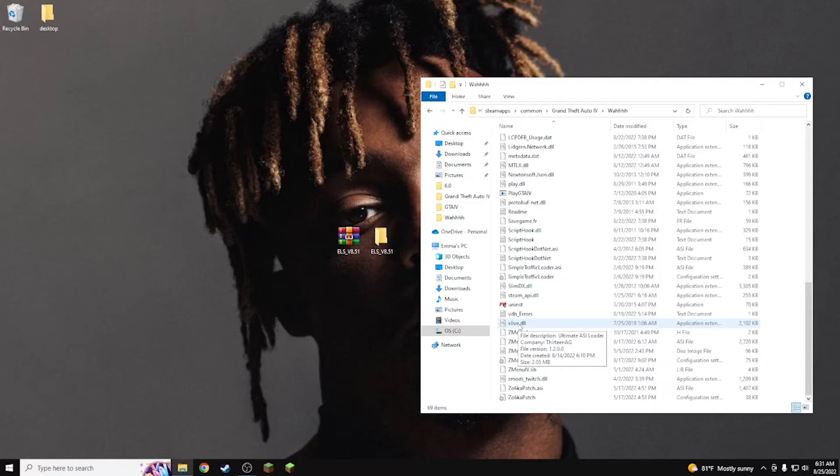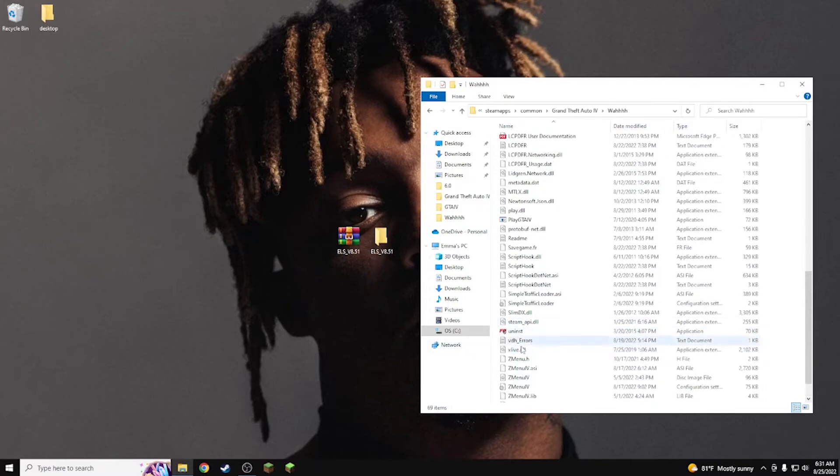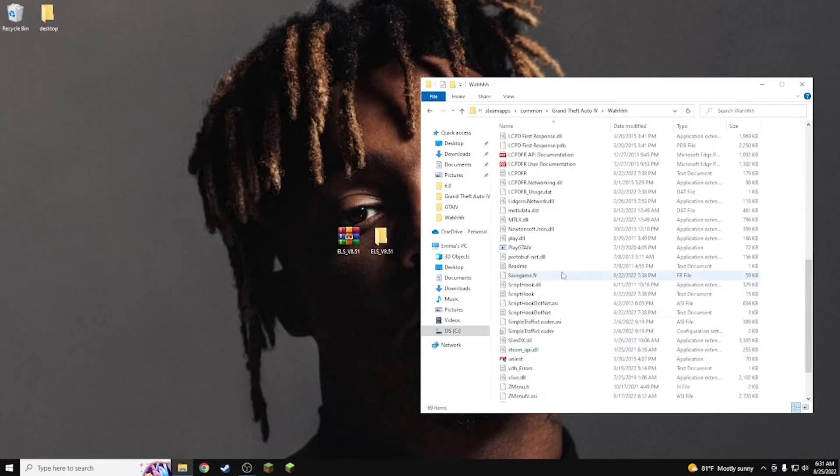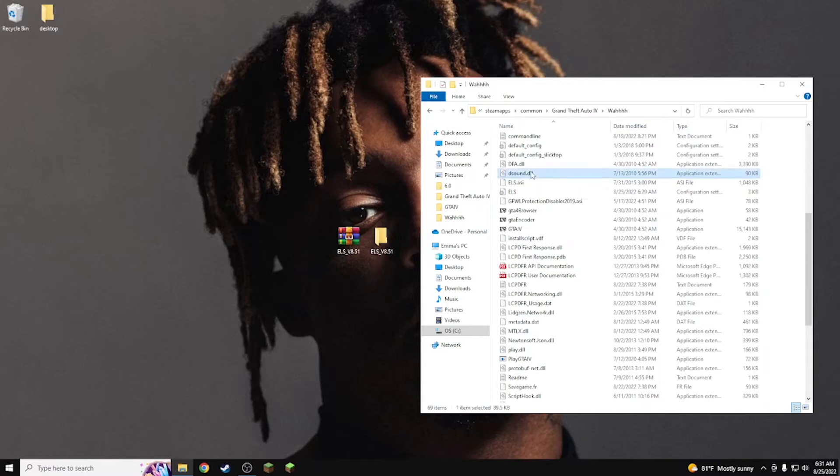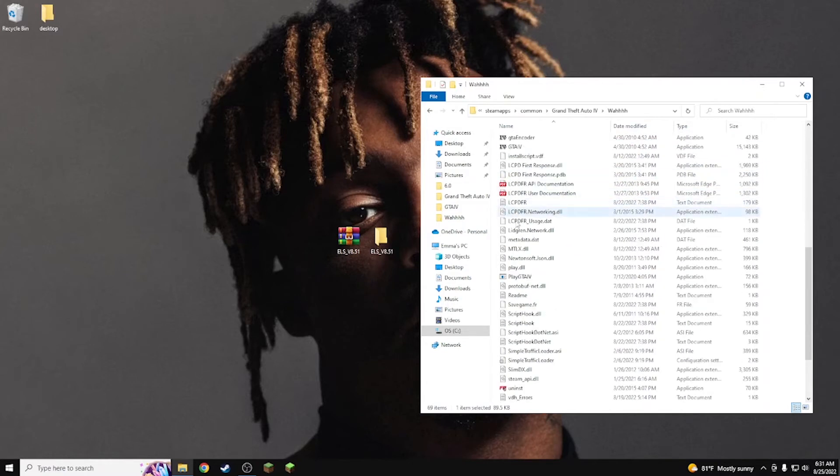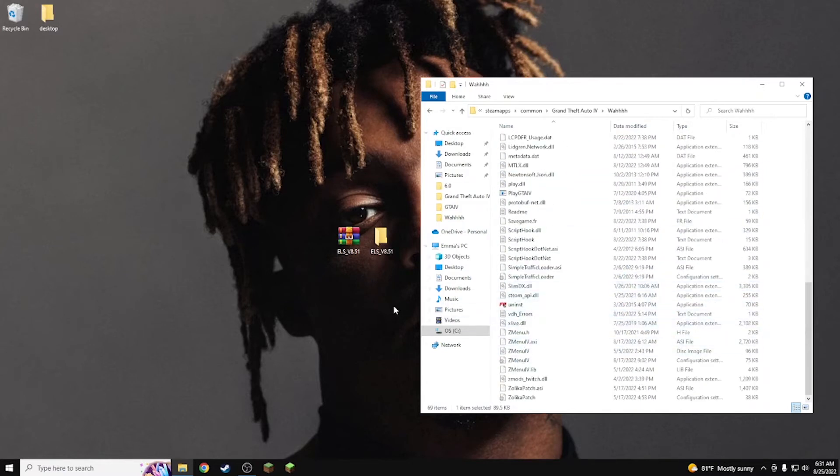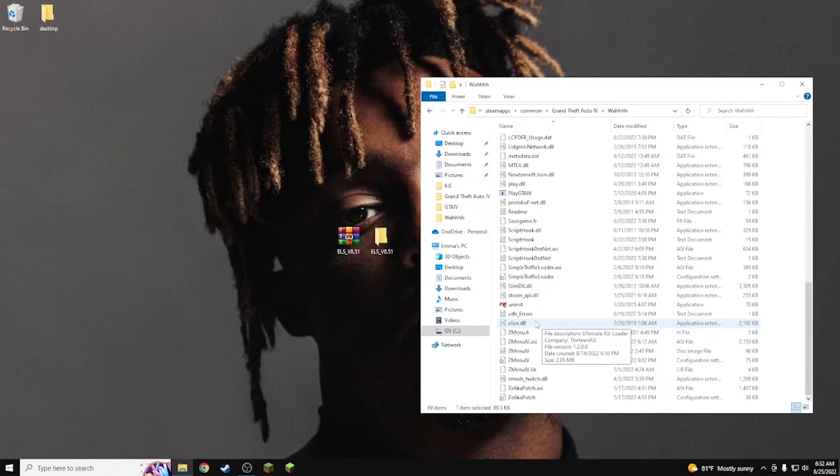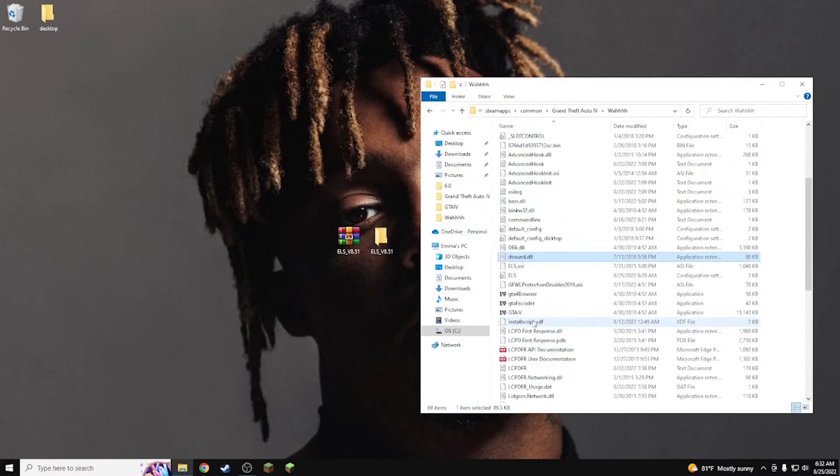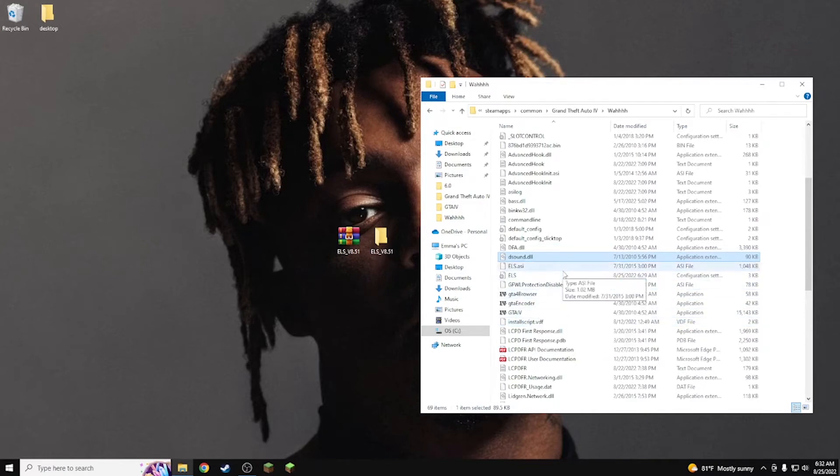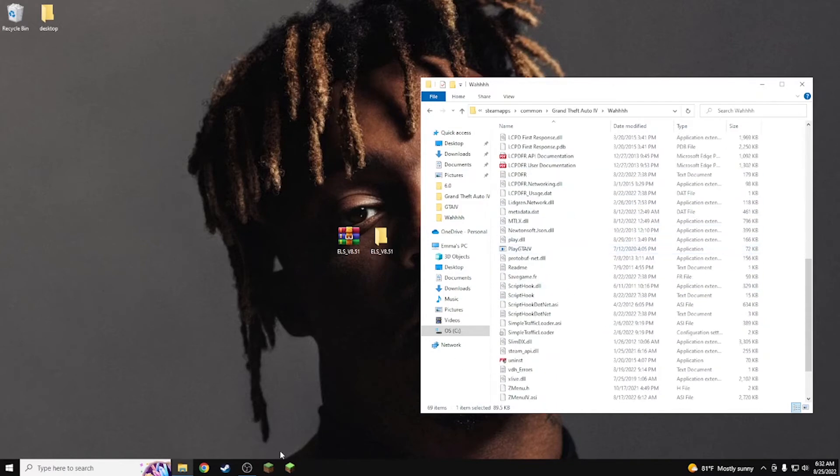If you guys ever come to launch the game and you guys get a message that says error ASI loaders too many or whatever the case may be. Anyways guys, sorry about that, I just got a text message. So if you guys have the X Live DLL and you guys have the D Sound DLL, that can actually cause a problem to interfere with each other. So if you guys ever have a problem, get rid of this D Sound DLL folder right here because this is the newest one, the X Live.